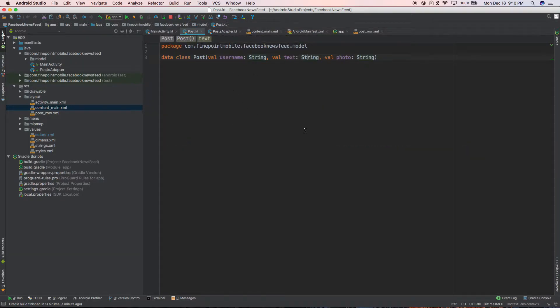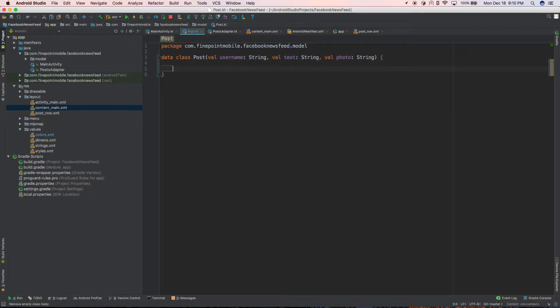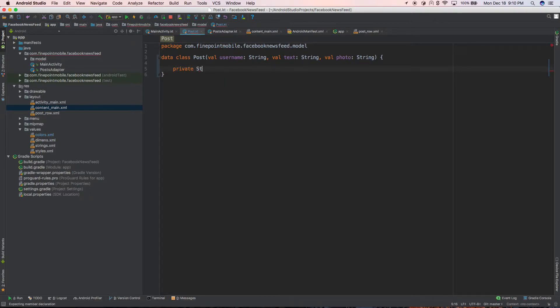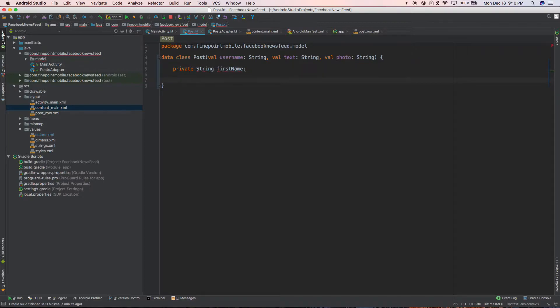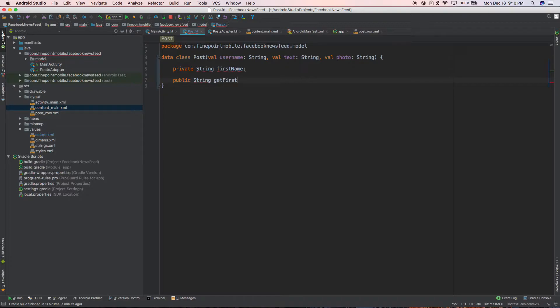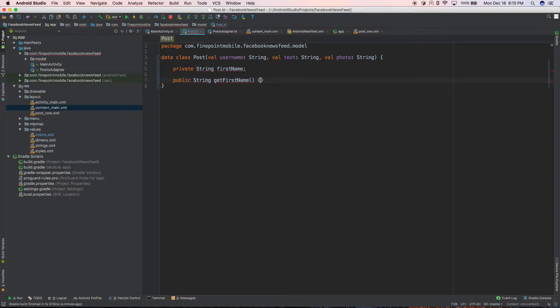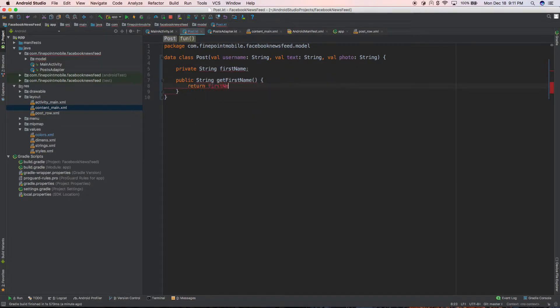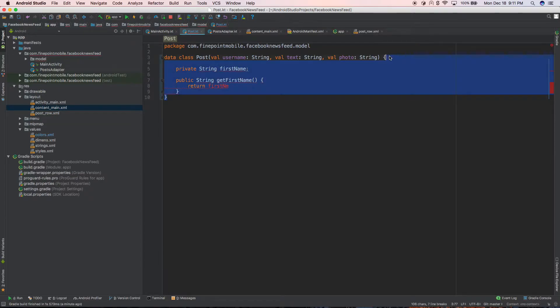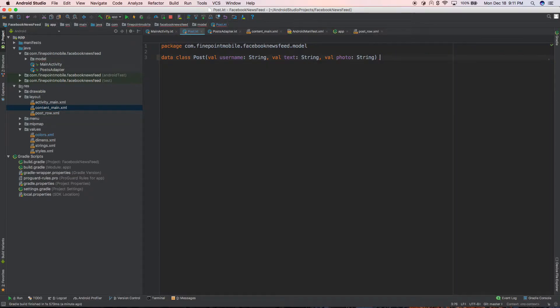And just as you scroll and load these random images in, we're using the data class here. So the data class is kind of cool. You'll notice we don't have a bunch of getters and setters. So normally you might be used to, you know, private string. You might be used to that also with public string, get first name, return first name. Like you might be used to all that kind of stuff.